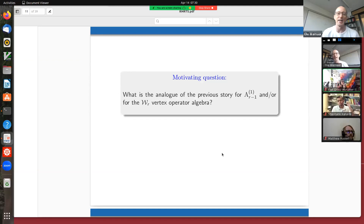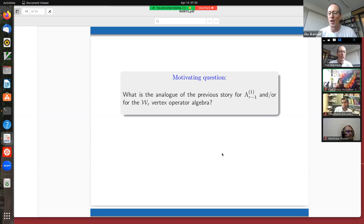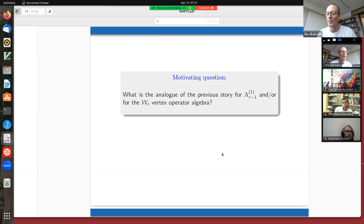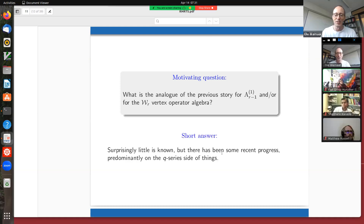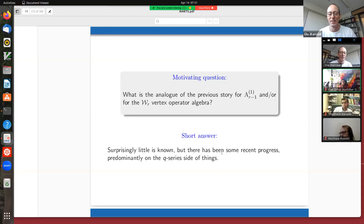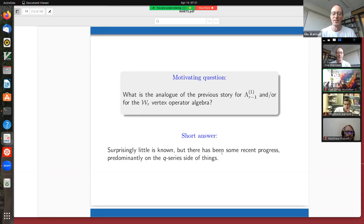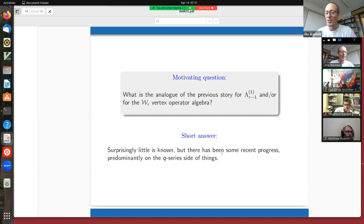This is really now the end of my introduction and motivating question: what are the analogues of the previous story if rather than looking at affine SL_2, we look at affine SL_r, or rather than looking at the Virasoro algebra we look at W_r (where W_2 is the Virasoro algebra)? That's a very natural question. And given that everything I've told you has been around for so long, it's really surprising that as soon as we increase the rank, we know surprisingly little. Fortunately there has been some progress very recently — really the last decade or so, and mostly for affine SL_3.